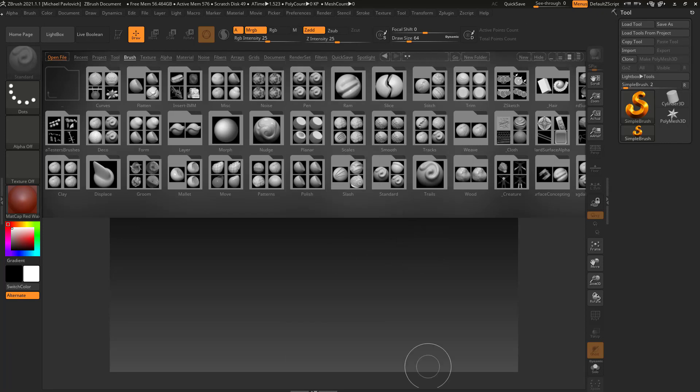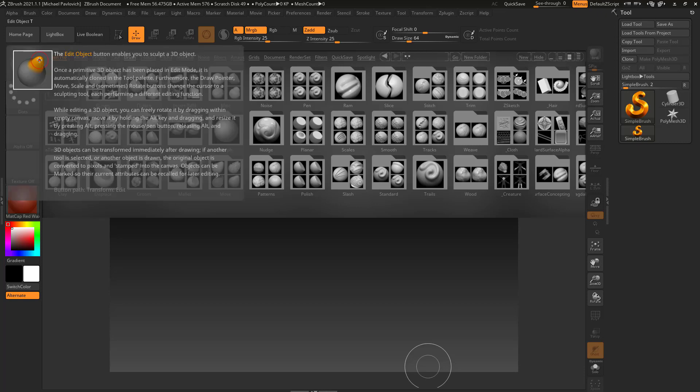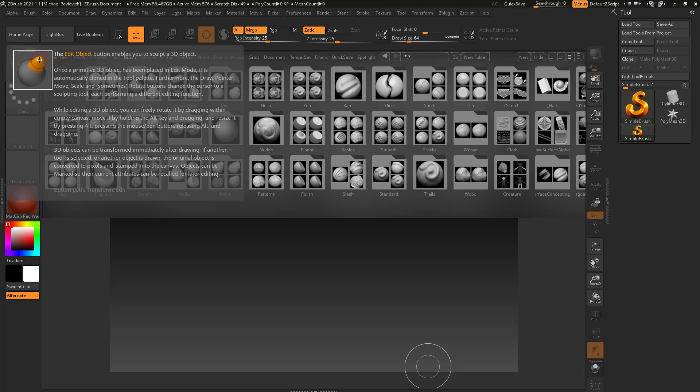Now one thing I should mention is that when I hover over this, it's going to give me the name of it and the possible hotkey. You can also hold down Control and it'll give you even more information. So same thing over here in Edit, Edit Object T, hold down Control, and it'll give you kind of like a built-in help menu for pretty much everything in the ZBrush interface.